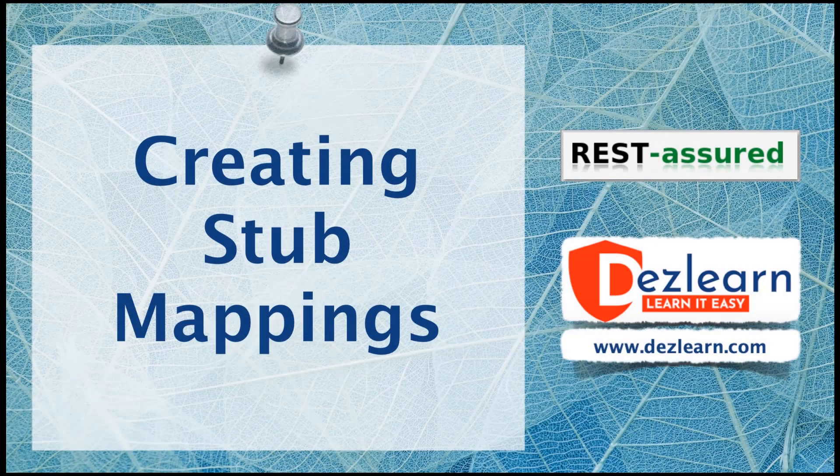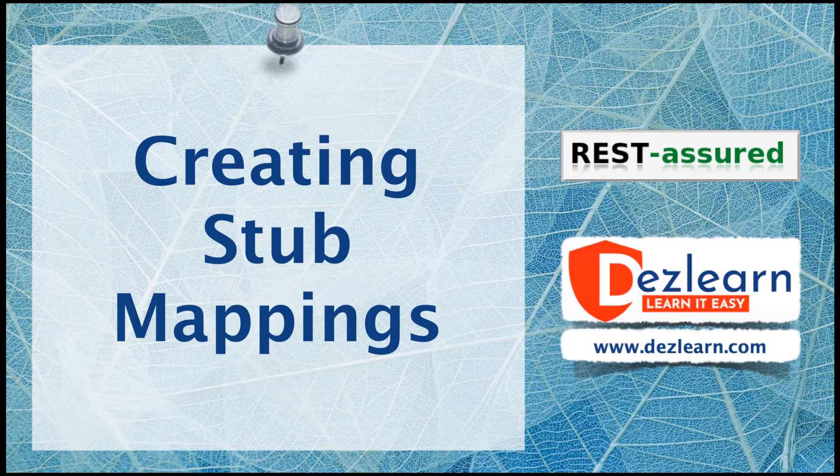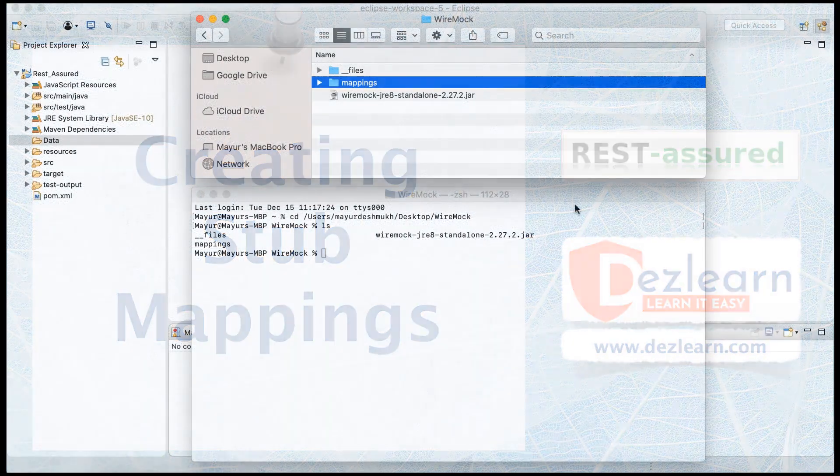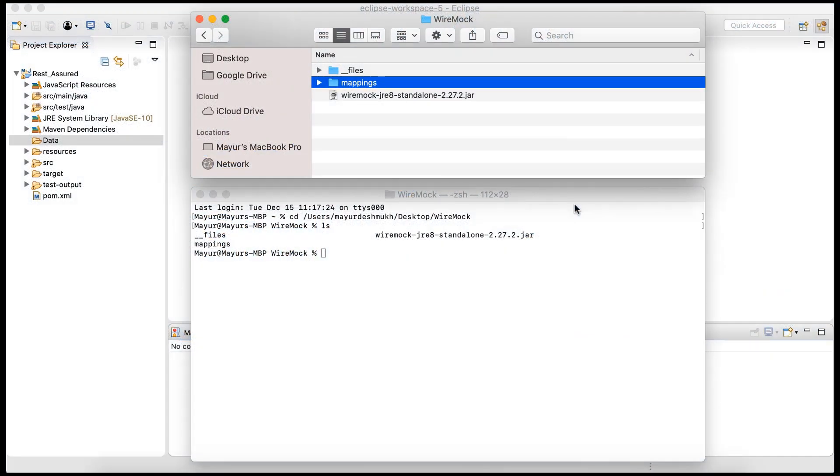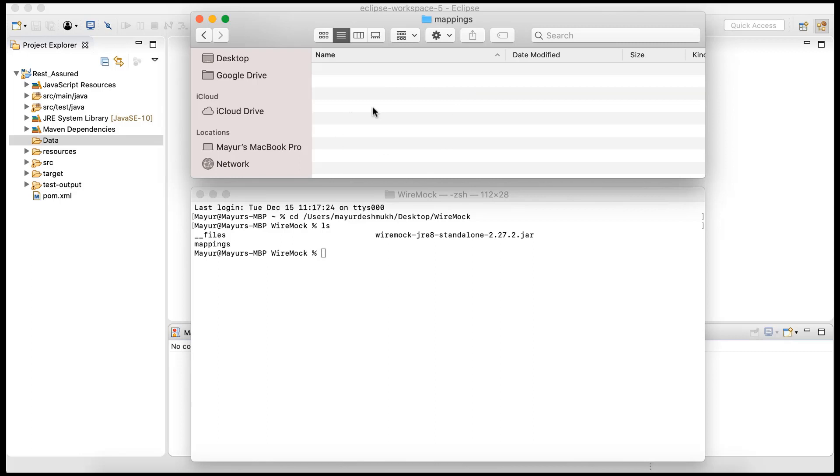In this session, let's see how we can create stubs. In other words, we want to create a JSON file which contains request and response. In the previous session we saw how to run the WireMock server, but we also saw that it does not have any mappings. Inside the mappings folder, we currently do not have any mapping.